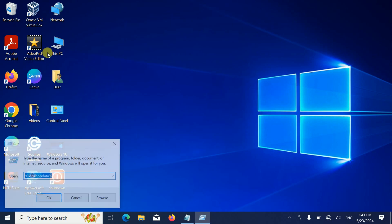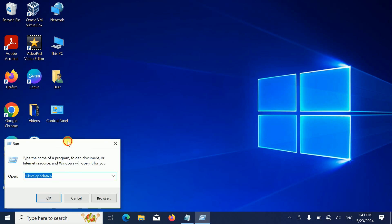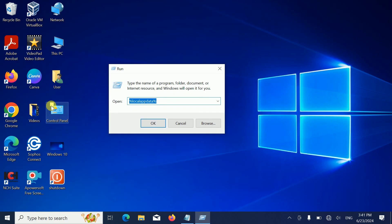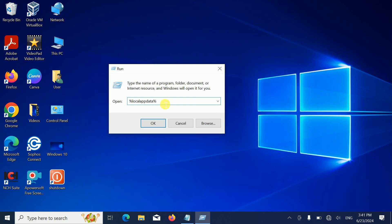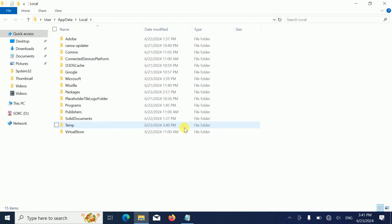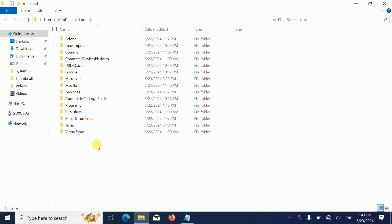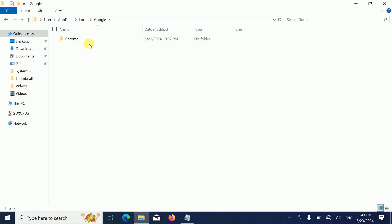You need to type here %localappdata%. Once you type this, just hit okay. You need to go to Google, then double click on Chrome, then User Data.